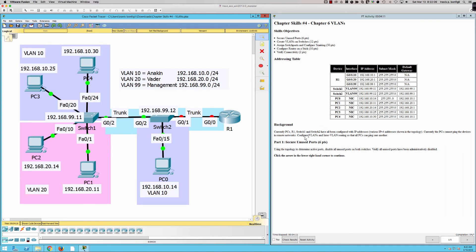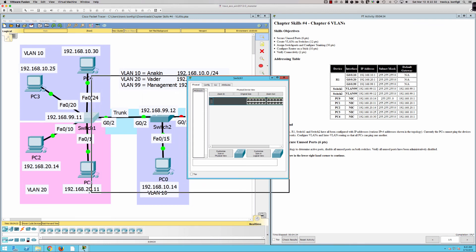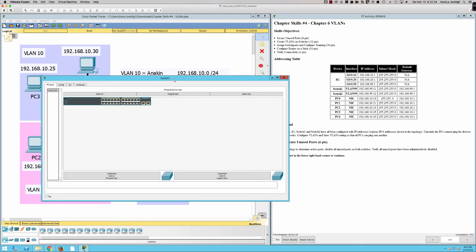We've got some default settings. Currently PCs, R1, Switch One, and Switch Two have all been configured with IP addresses. Let's go ahead and go to Part One — secure unused ports. Using the topology to determine active ports, we'll disable all unused ports on both switches. The interface range command is going to come into play.